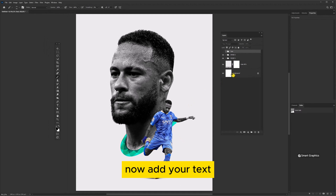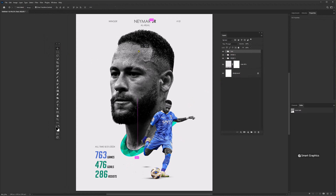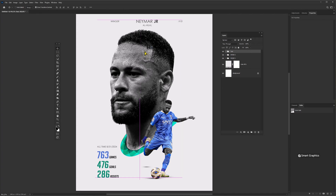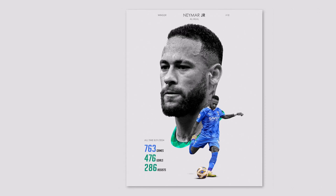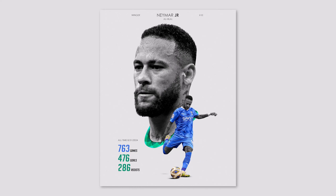Now add your text. This is the final result. Hope you learned something, and thanks for watching.